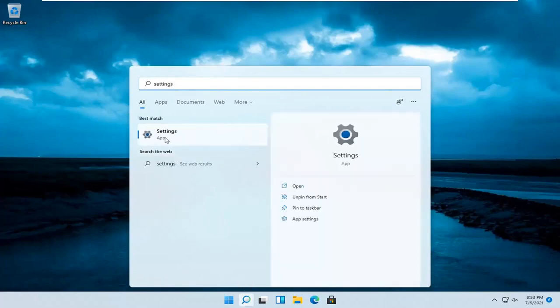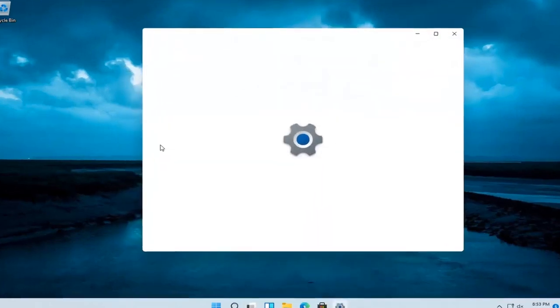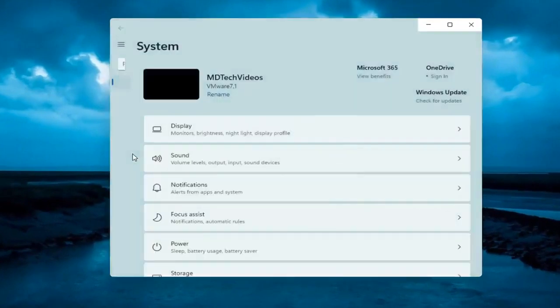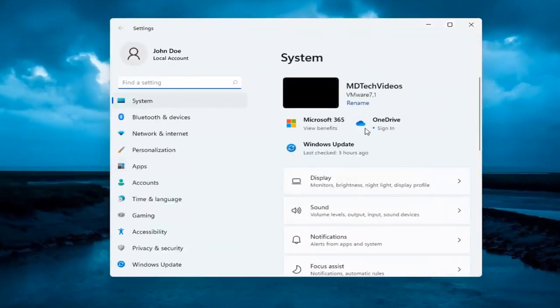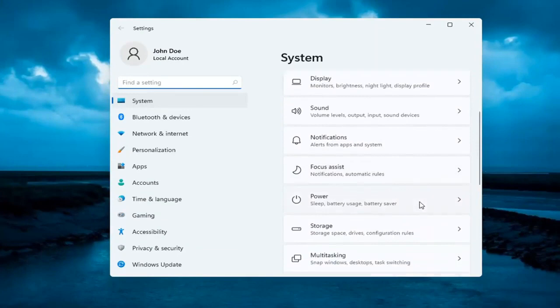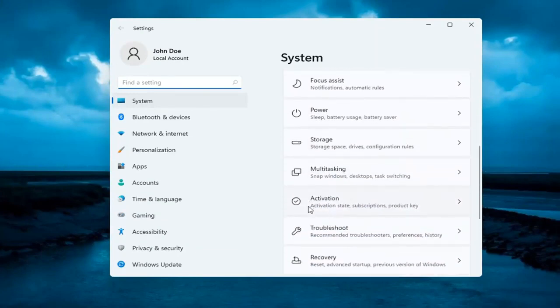The best result should come back with settings. Open that up. Now on the right side underneath system, select where it says activation.